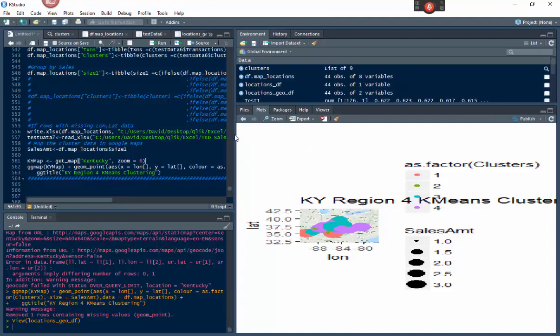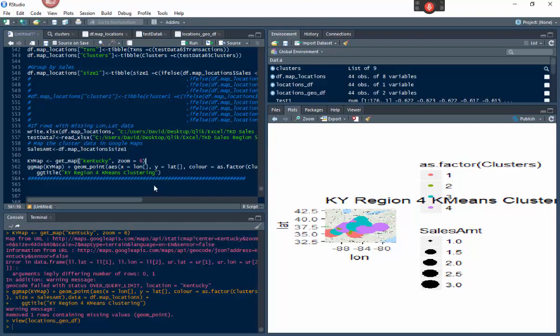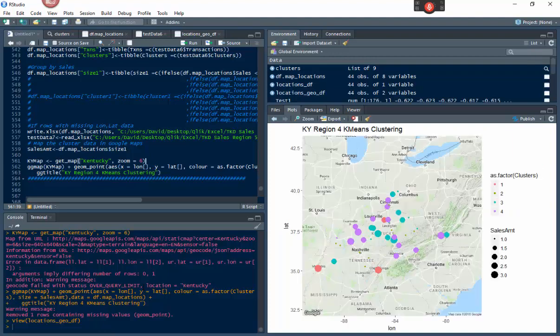Sometimes when running the map I hit an 'over query limit' error — Google does that if you run the map too many times. If that happens, wait a few minutes or an hour before running it again. If it keeps happening, run it the next day. A workaround is to pull a different map — for example, use Tennessee instead of Kentucky — so you're not pulling the exact same map and coordinates every single time.